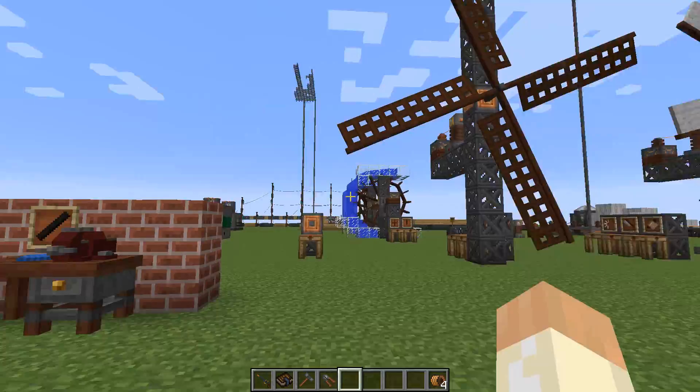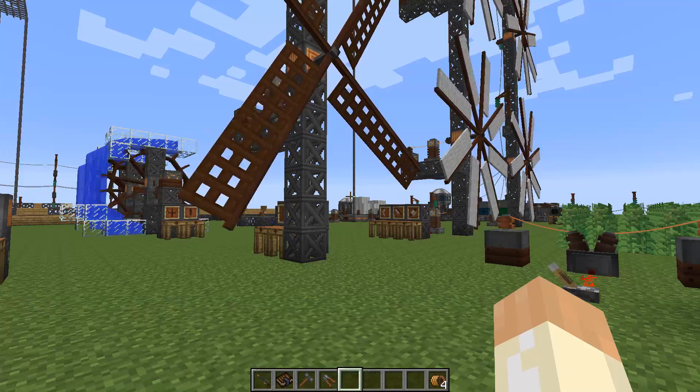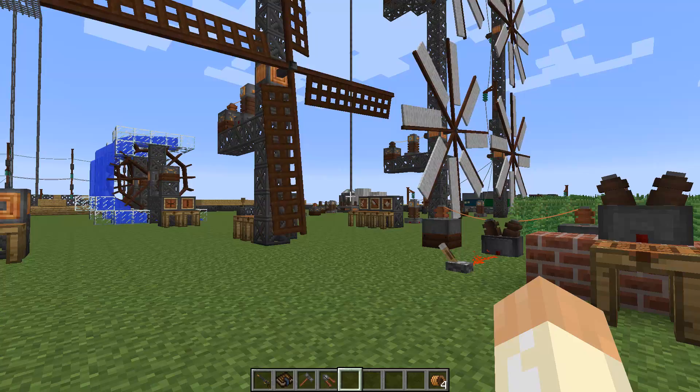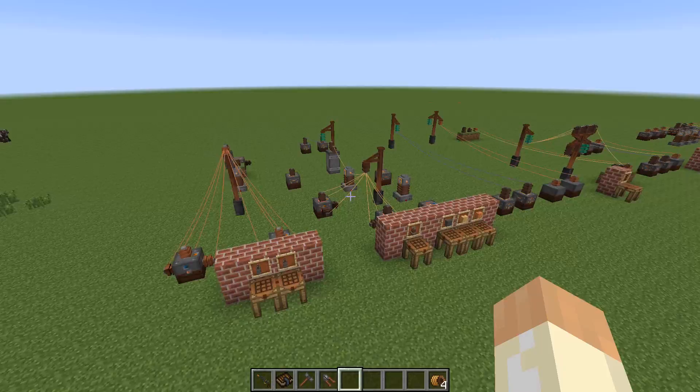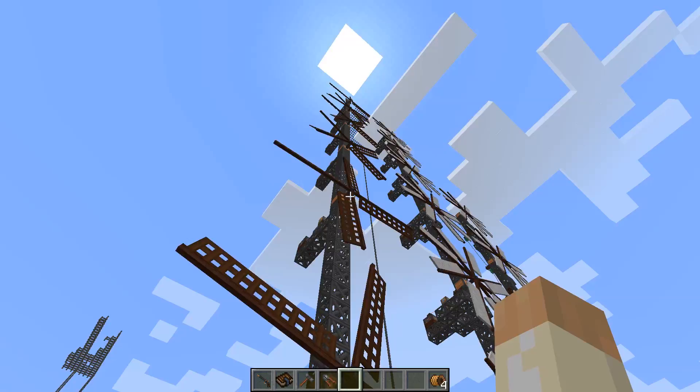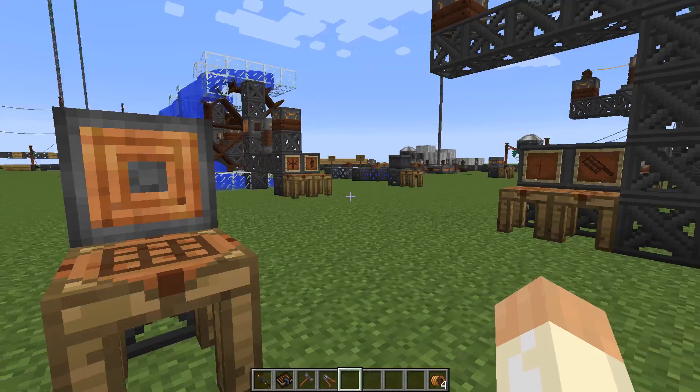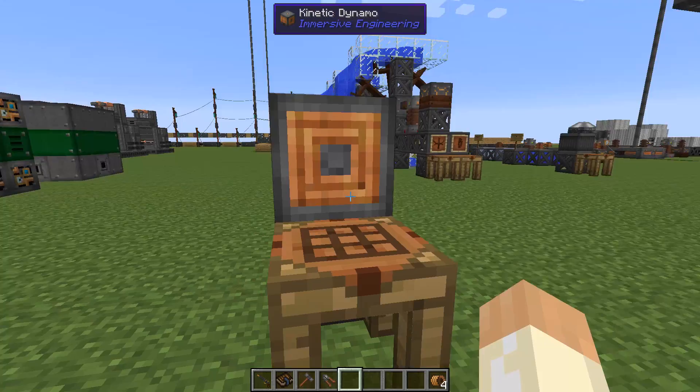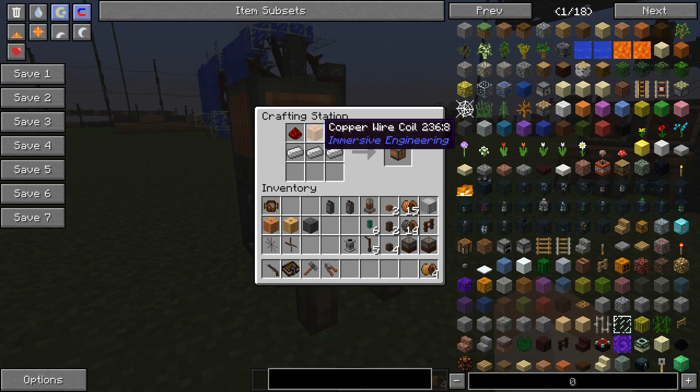Hello guys and welcome to another Immersive Engineering video. Today we're going to talk about power generation in various forms. I think I will cover all of them. Since we last time talked about power distribution, power transformation, and storage, this will be a perfect topic now that we know how to handle it. It's quite a big subject so let's get started directly.